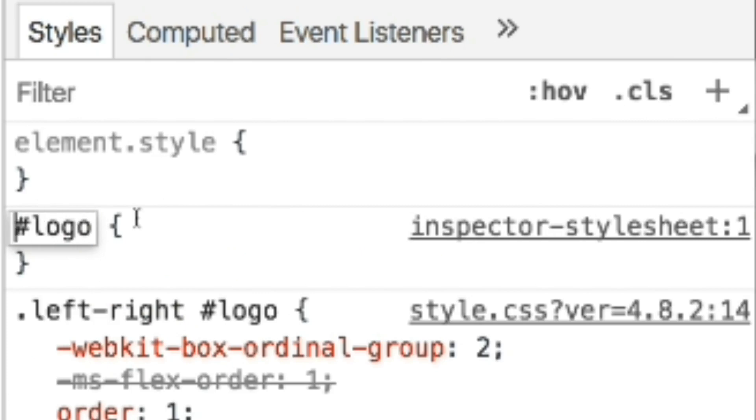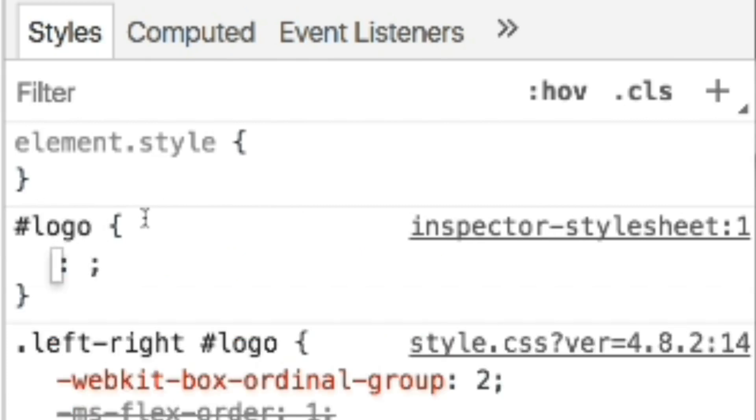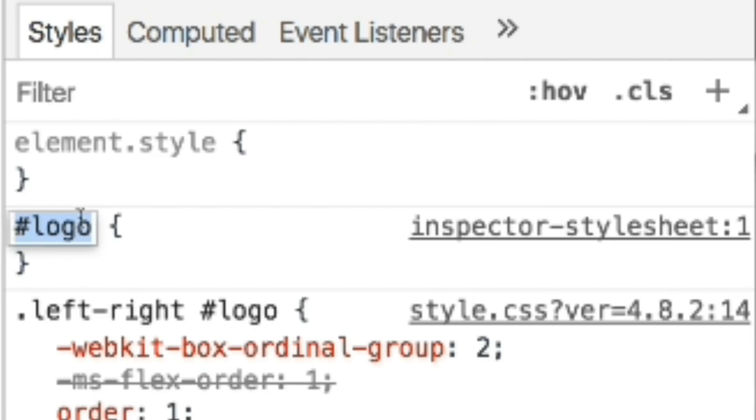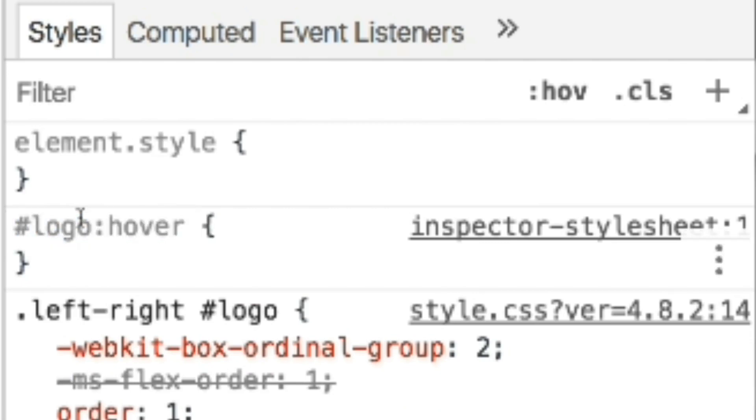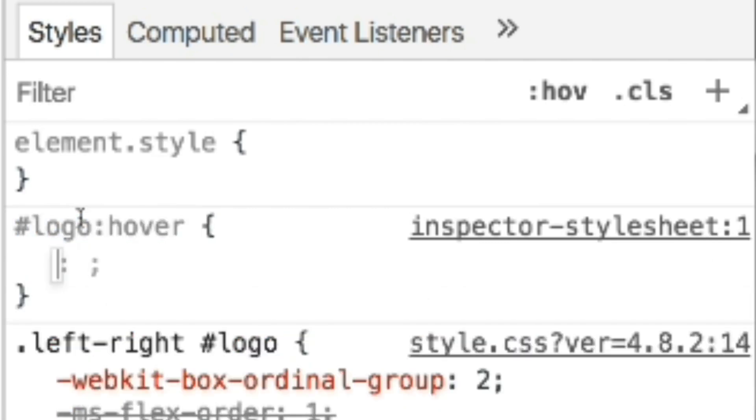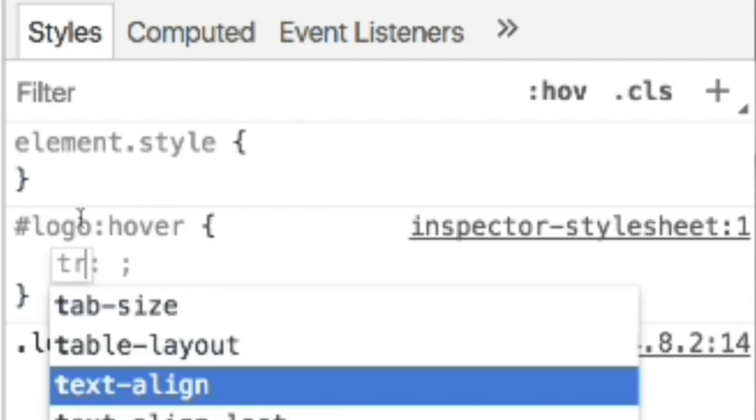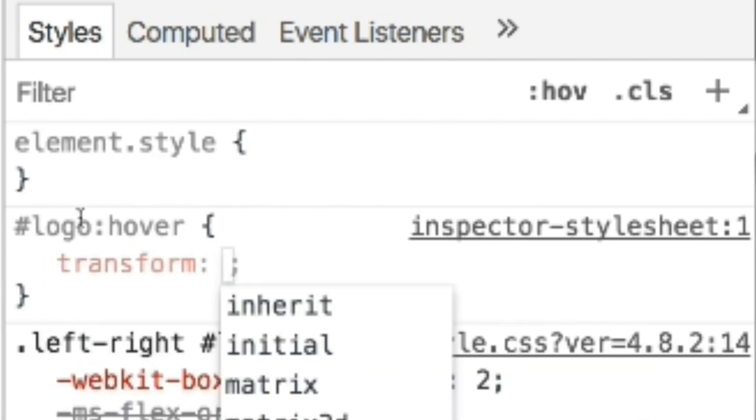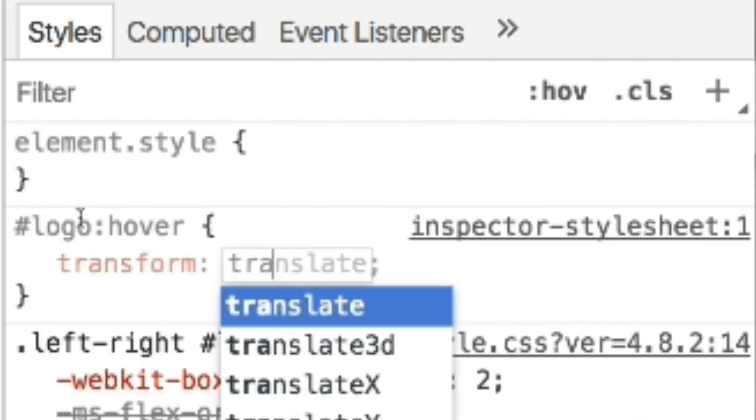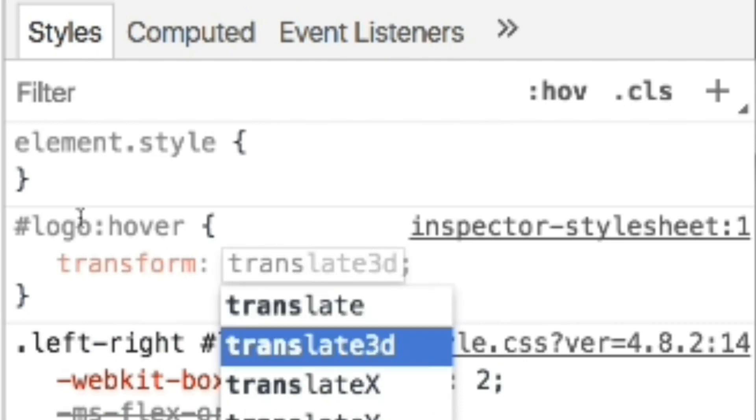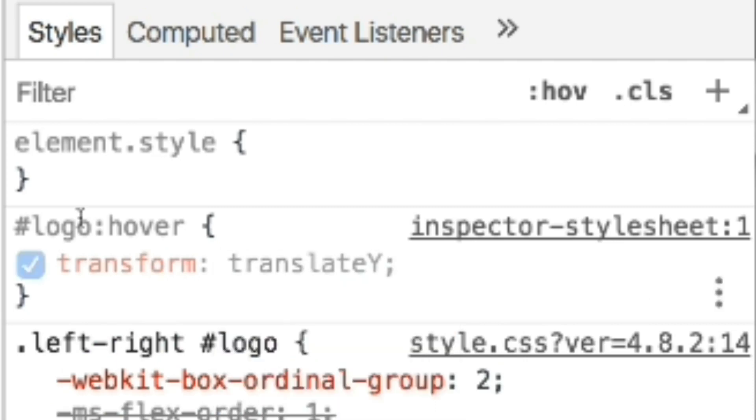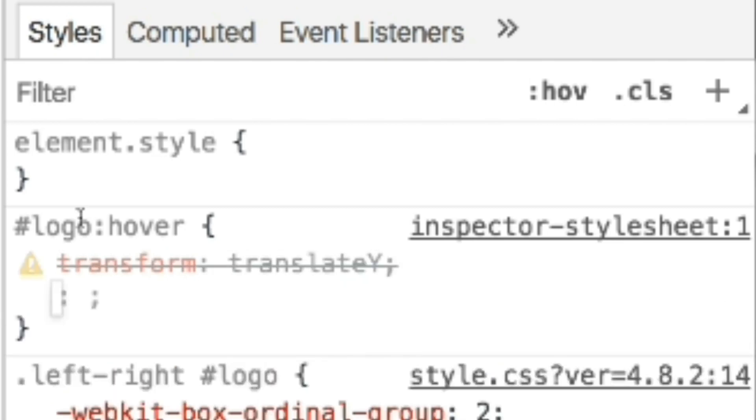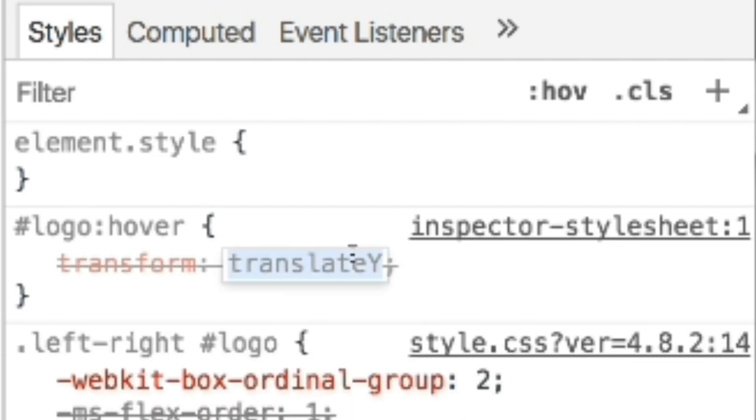Now, for example, imagine that you want to animate the logo going up on hover. Add hover into the id. Then add the property transform, translateY, and let's set it to minus 5 pixels.